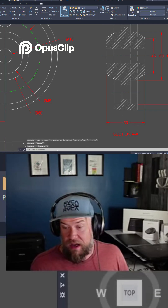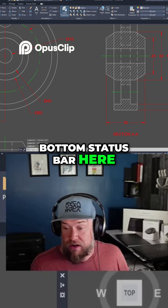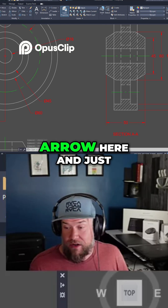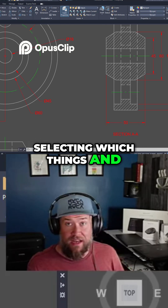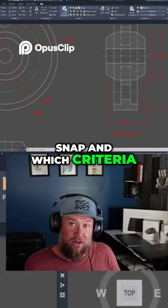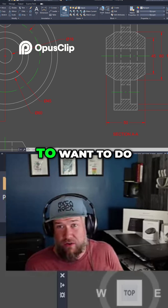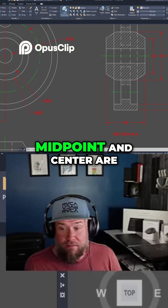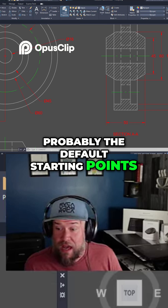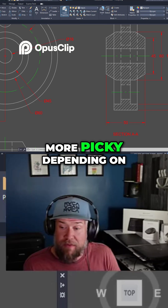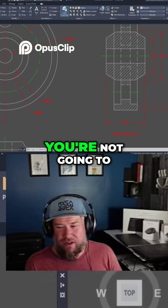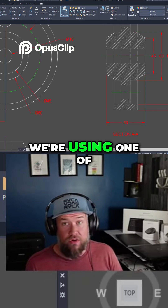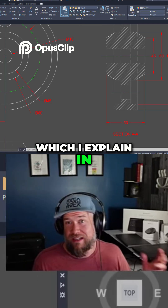One more before we get off of this bottom status bar — customizing your OSnaps, or object snaps. Hitting this little down arrow and selecting which objects you'd like to snap to and which criteria you'd like to use is one of the first things you're going to want to do when you start drawing within the software. Turning on endpoint, midpoint, and center are probably the default starting points, but from there you can be a little more picky depending on the type of drafting you're doing. You can always turn them on and off from down here or using one of the shortcuts.